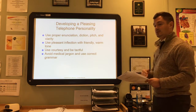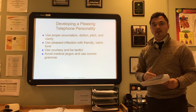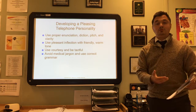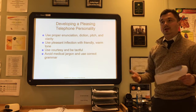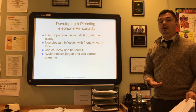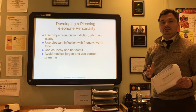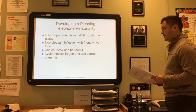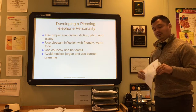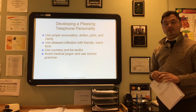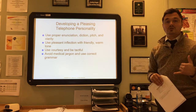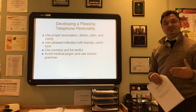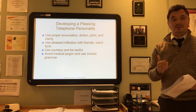Avoid medical jargon and use correct grammar. Medical jargon is a medical term that a person without medical experience would not understand—for example, instead of 'osteoarthritis,' you could say 'inflammation of the bone and joint.' The number one key is whenever you answer the phone and say your office greeting, always say it with a smile. That comes across in your voice and the way you handle yourself.